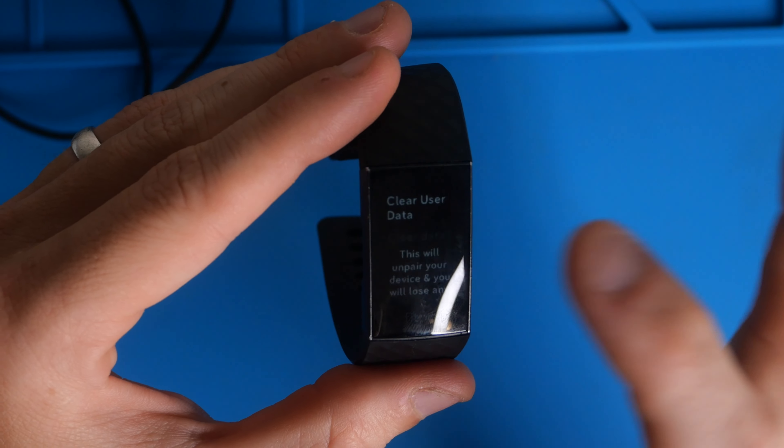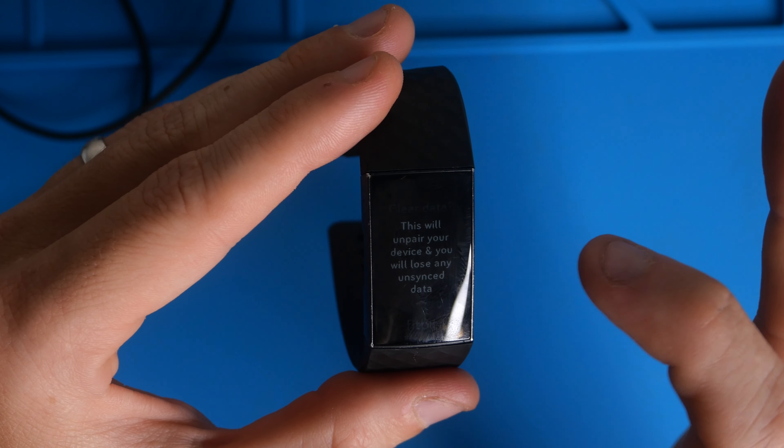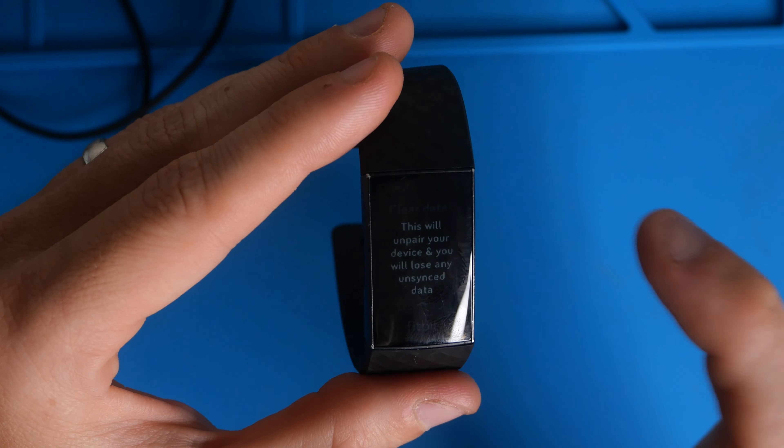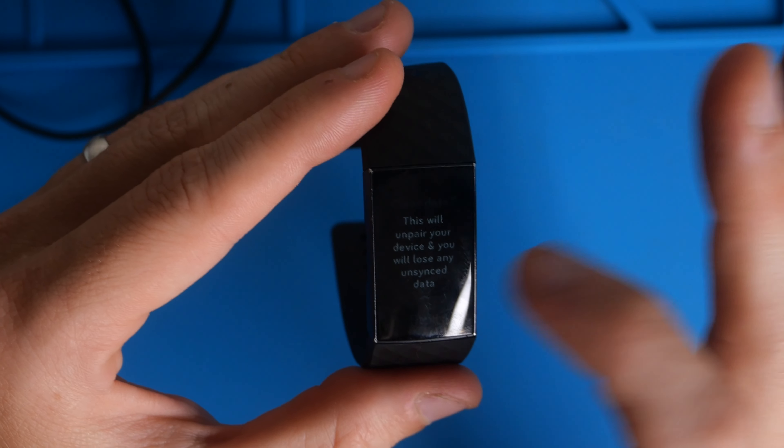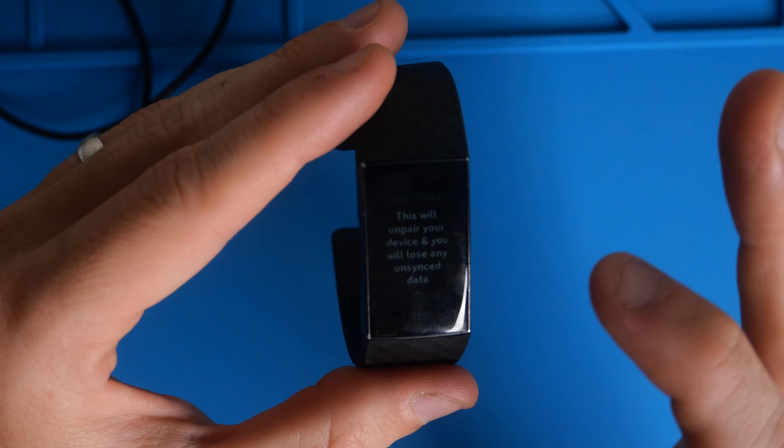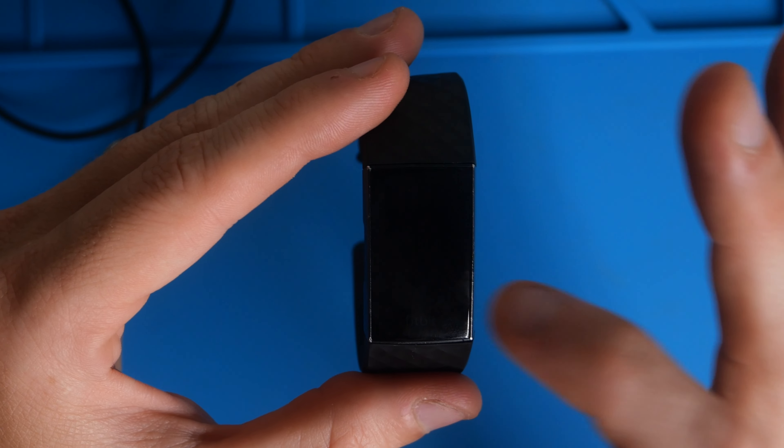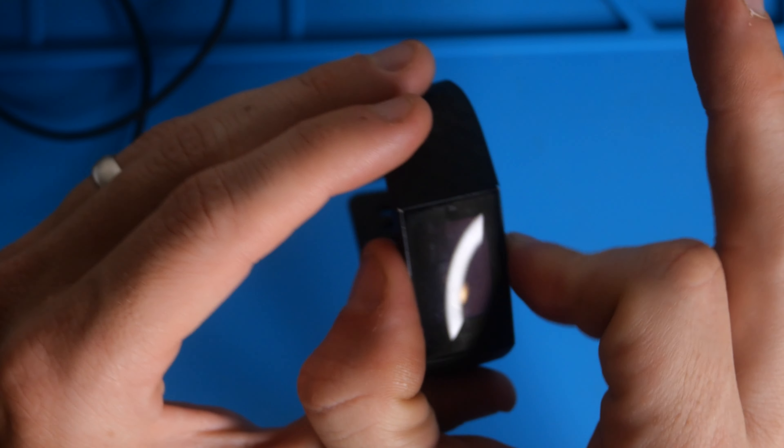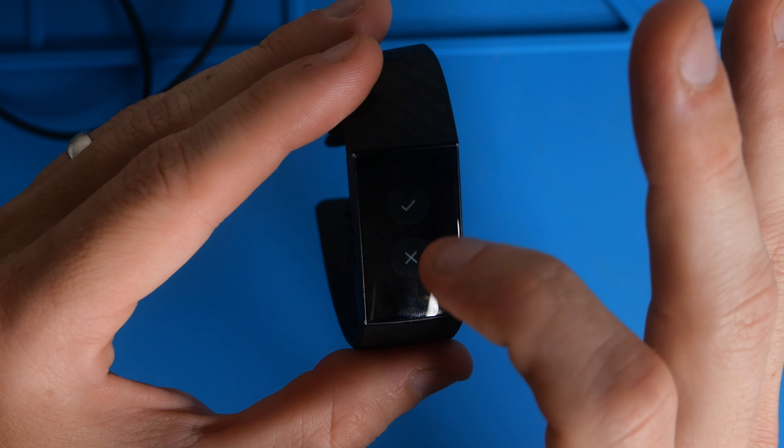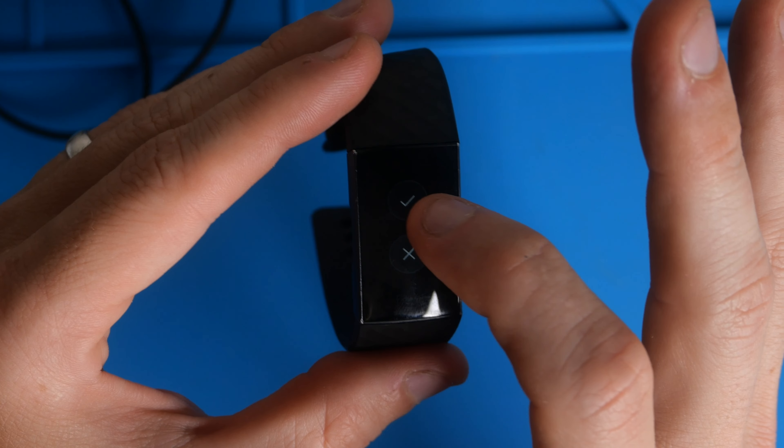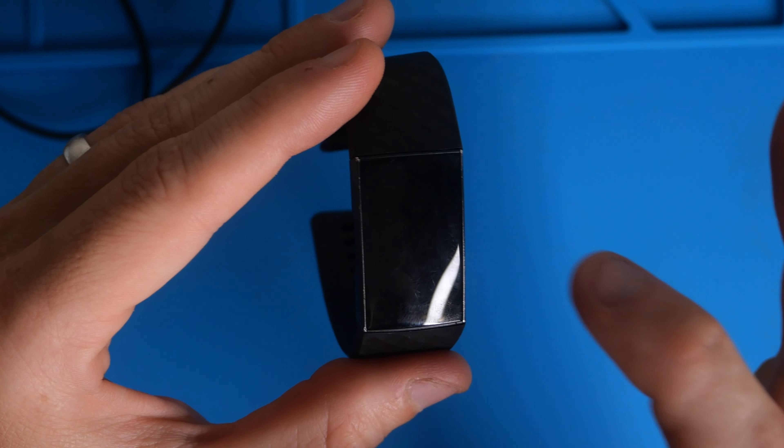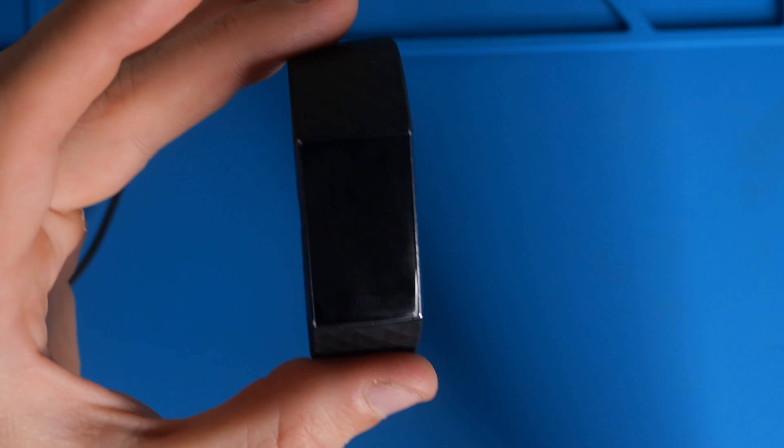We're going to tap on that and this is going to unpair your device and you're going to lose unsynced data. You're going to drag down to up and you're going to hit check mark.